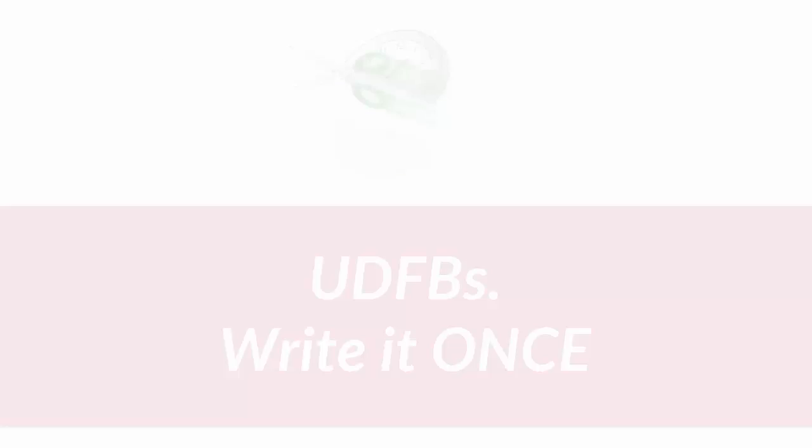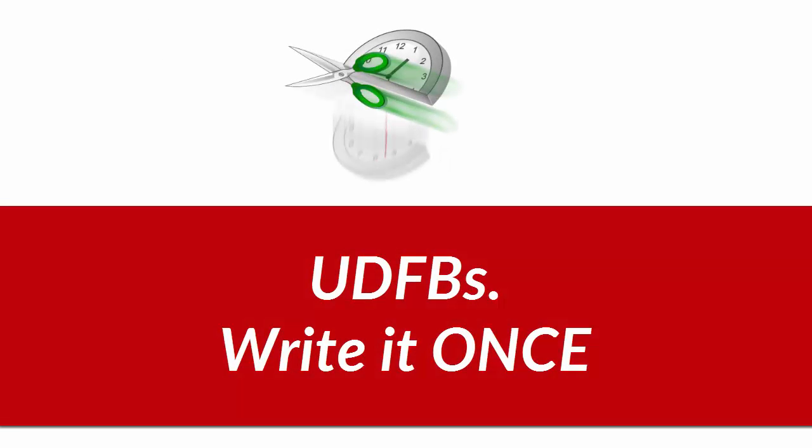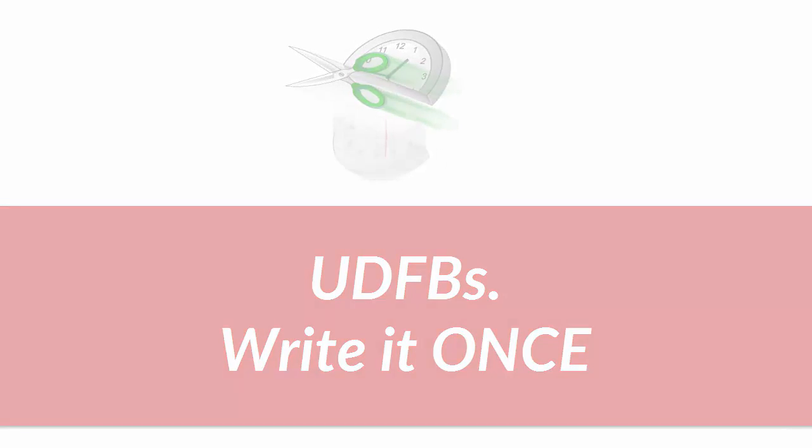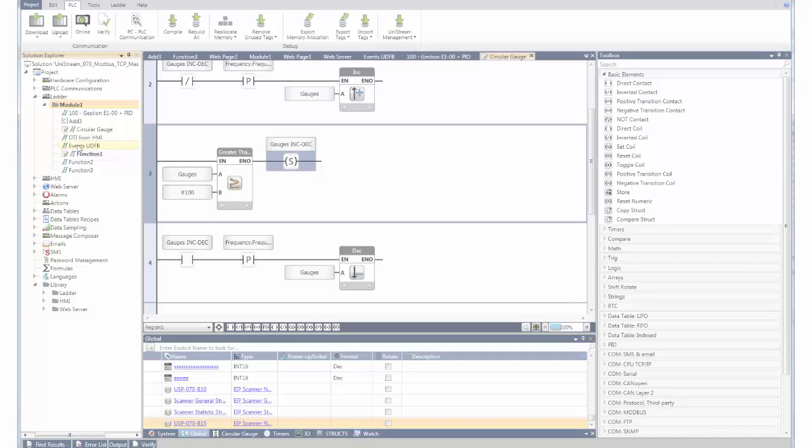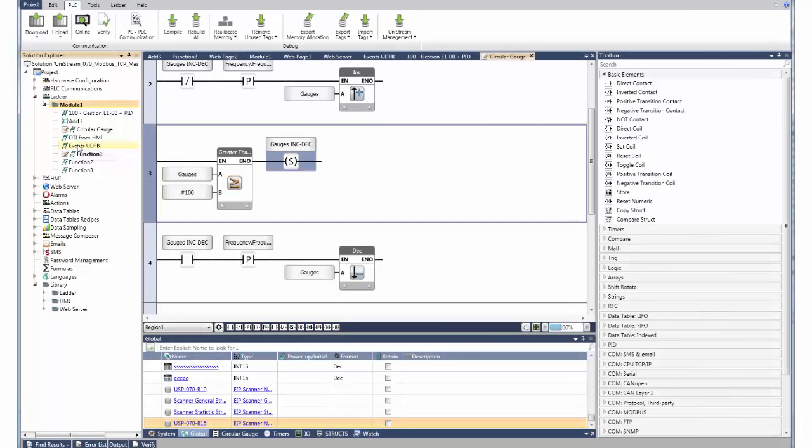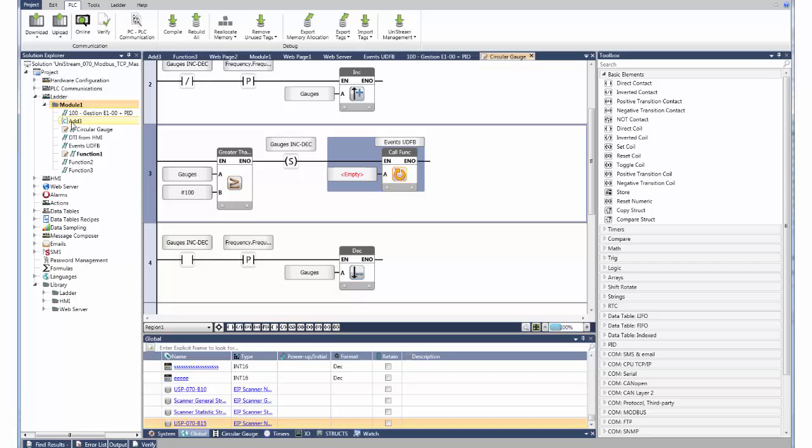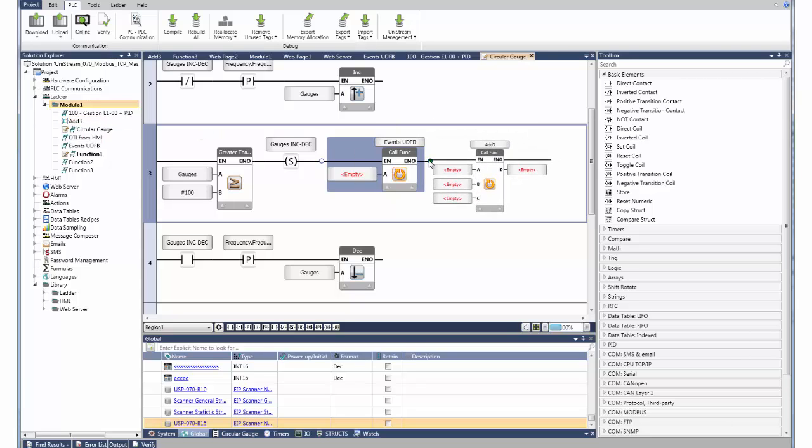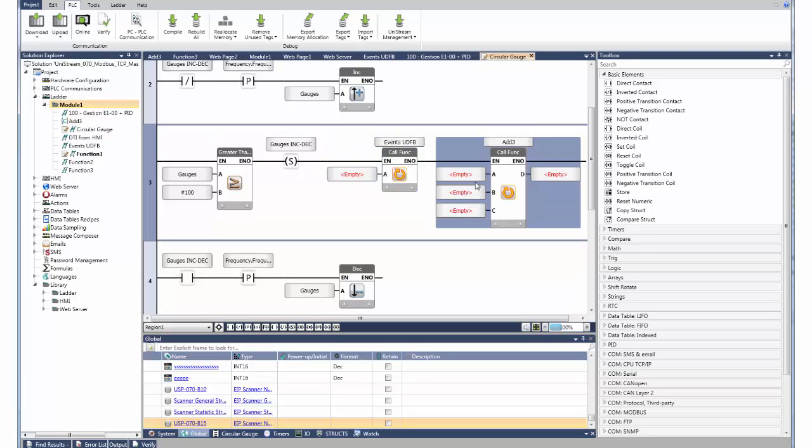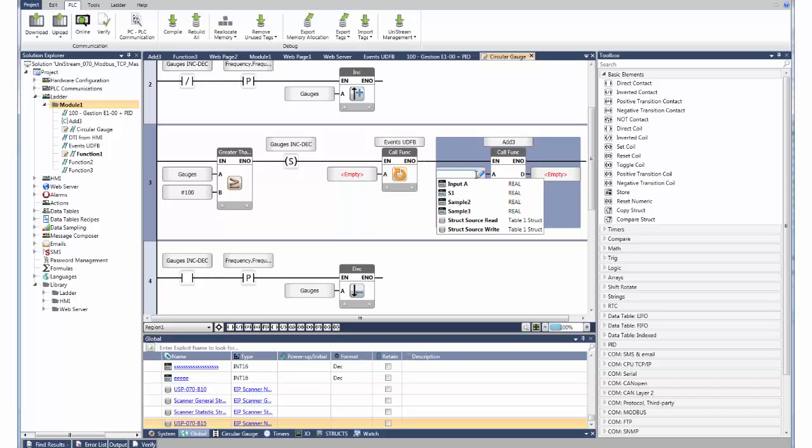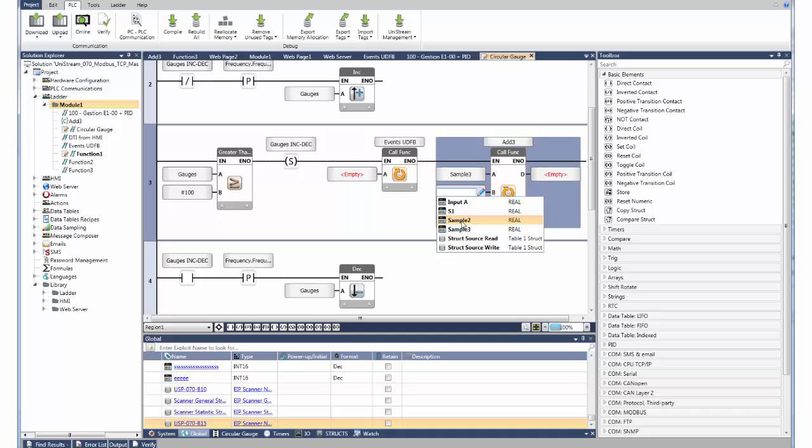Unilogic brings you the benefits of build it once and then reuse. Meet UDFBs, user-defined function blocks. You can define input and output parameters for any ladder function. You can drag and drop it anywhere, link tags to the inputs and outputs, and the UDFB will run as part of your program.